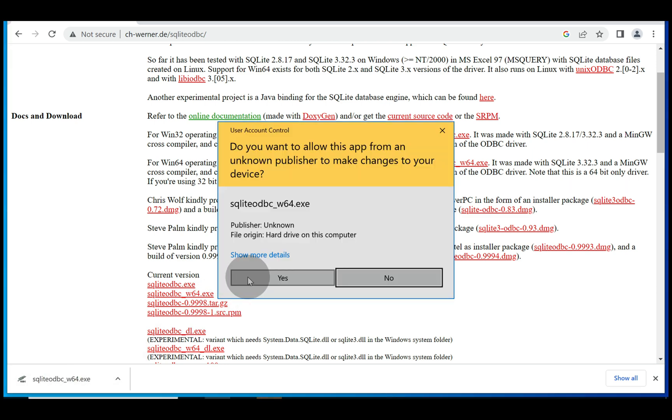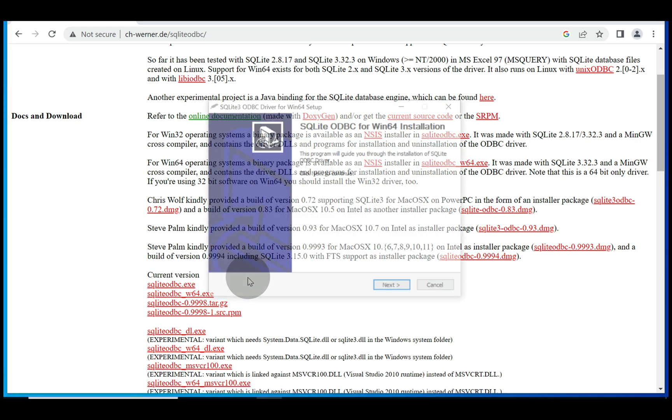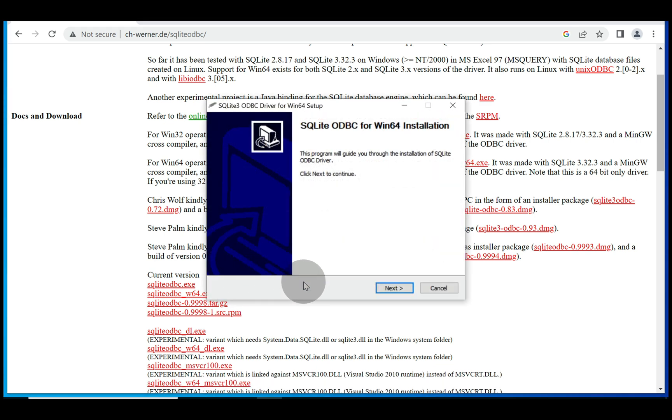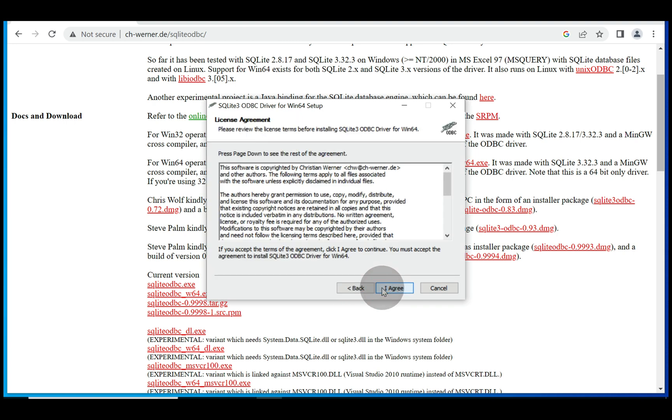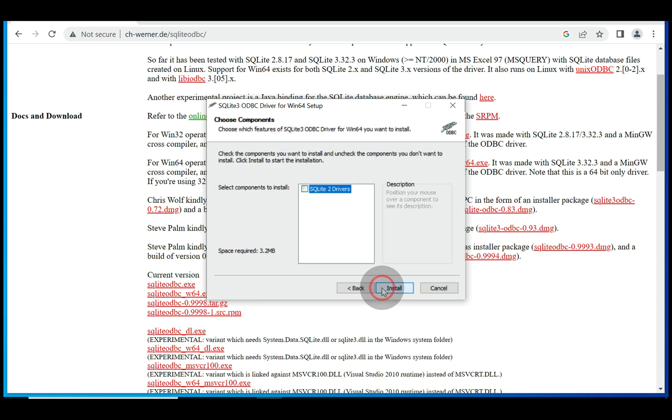You'll receive the user account control pop-up. Go ahead and say yes. Then press next. Press I agree if you're okay with the license. Then press next to accept the default file path.